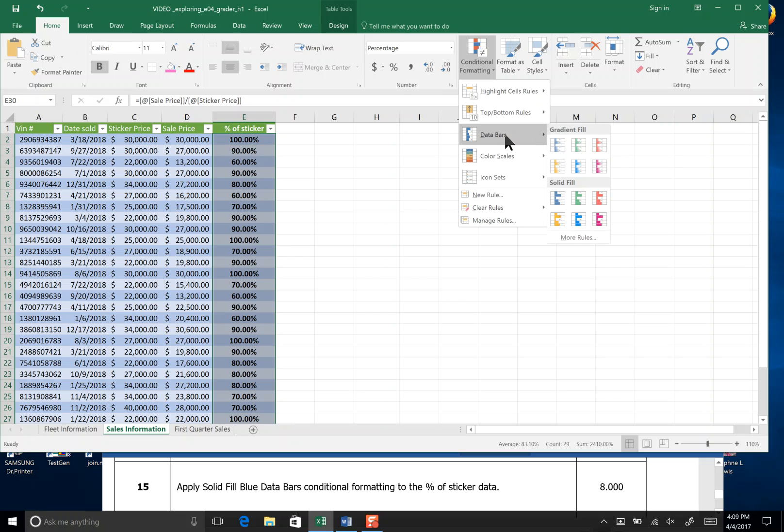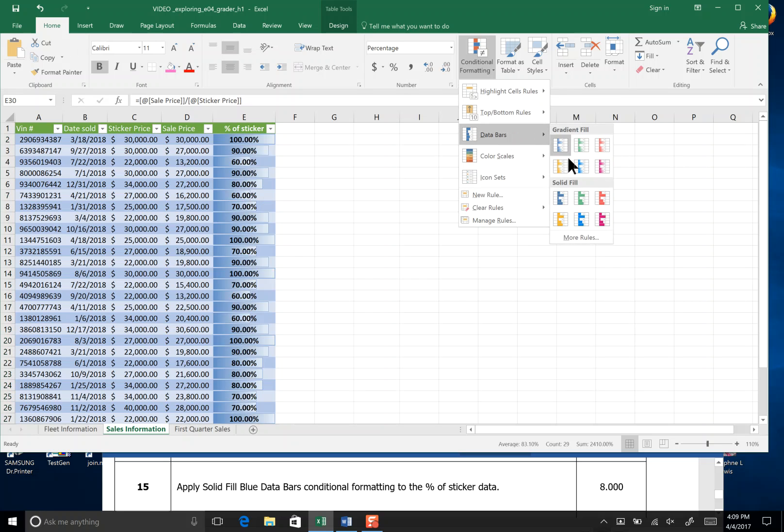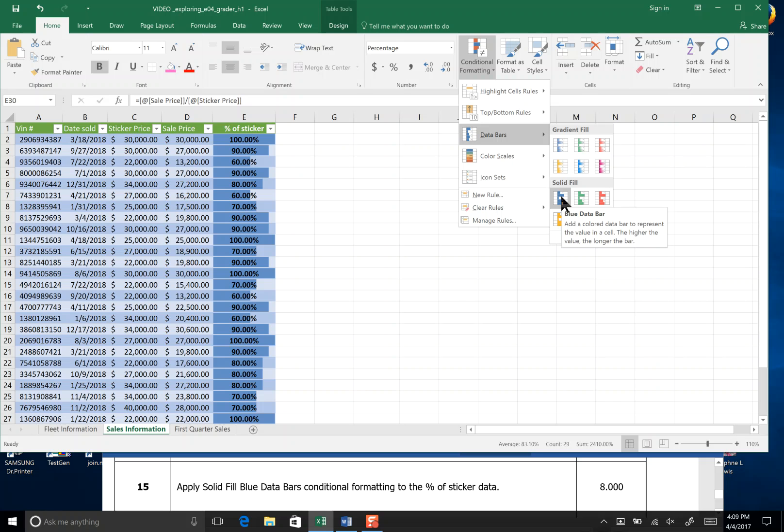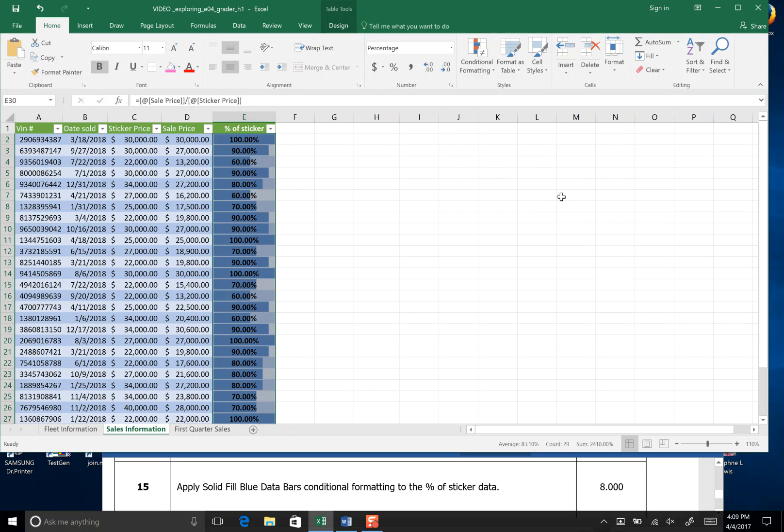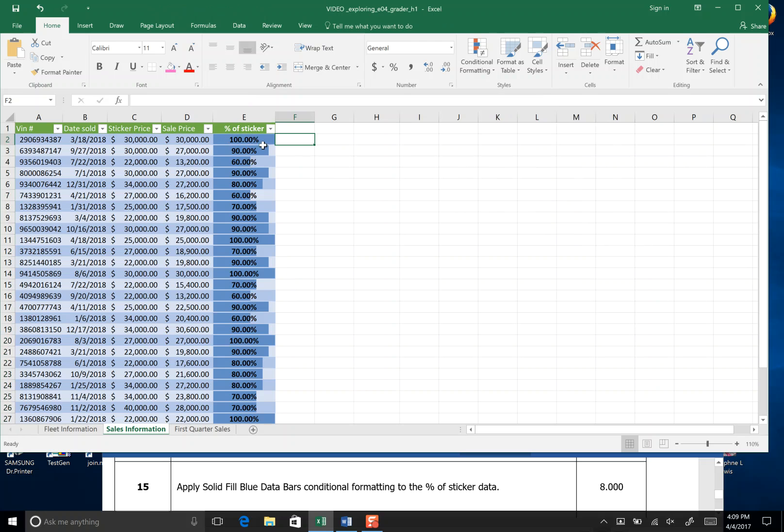I'm going to go to Data Bars and I'm going to pick Solid Fill Blue Data Bars and we easily have a visual view in color of what our data means. A hundred percent the cell is all the way colored across.